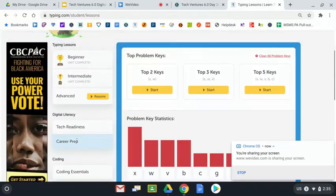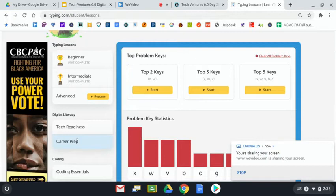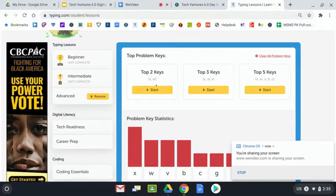When I click on your problem keys, it's true, even I have some problem keys. It looks like X, W, and V, and B, and C are the ones that I have problems with.